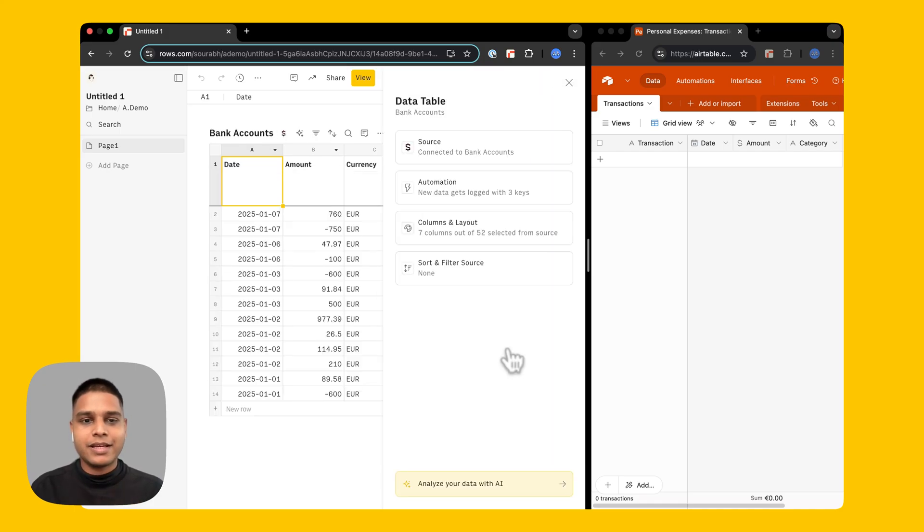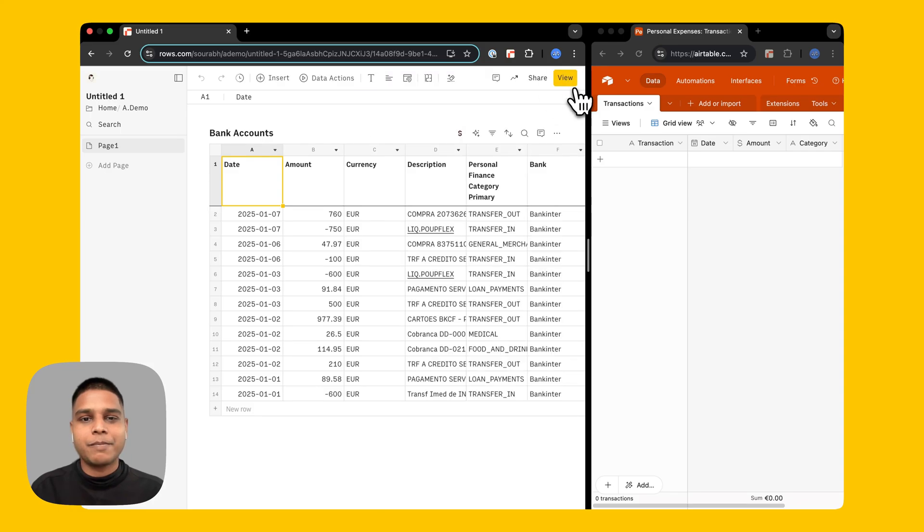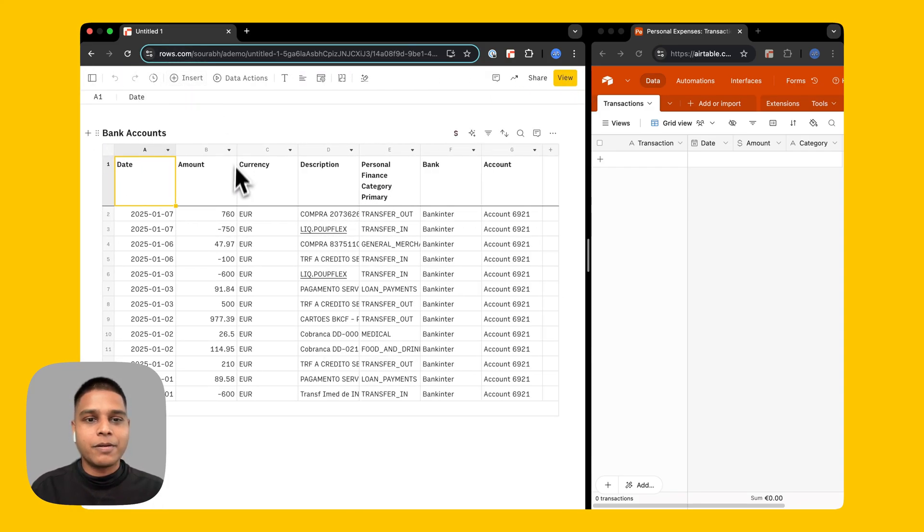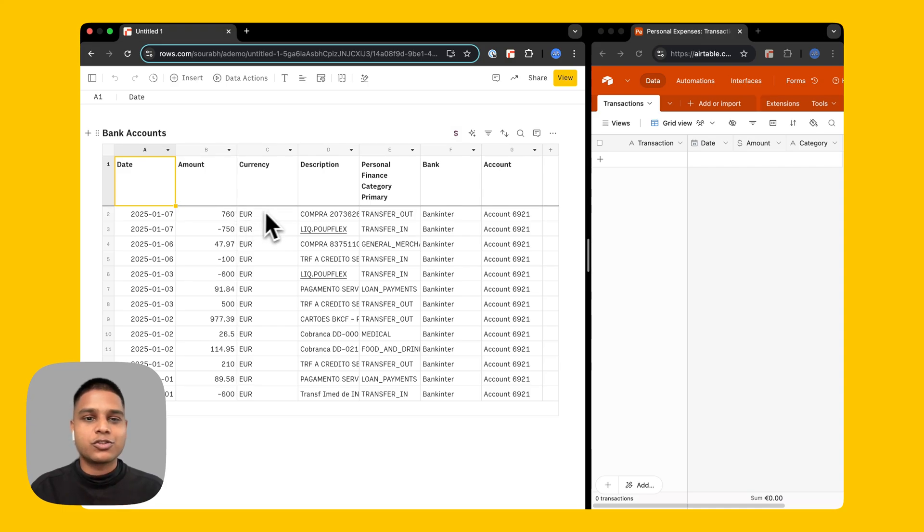Let's view this data in detail. I'm going to go ahead and close this side panel here and also hide this sidebar and there you go, you have a date column, amount, currency, description, a category and so on.